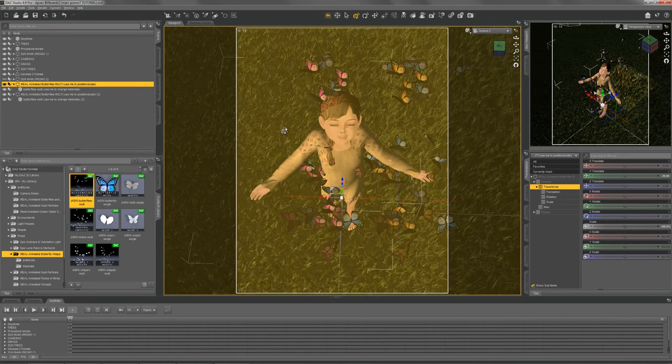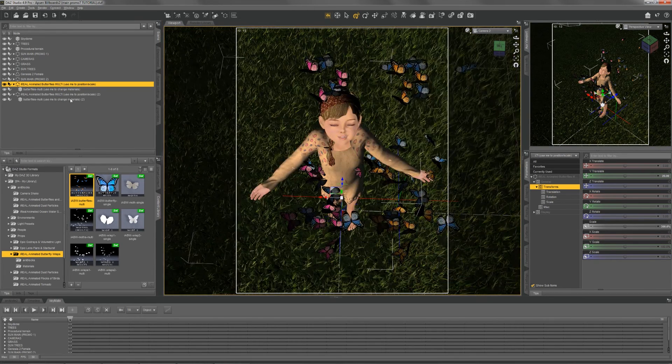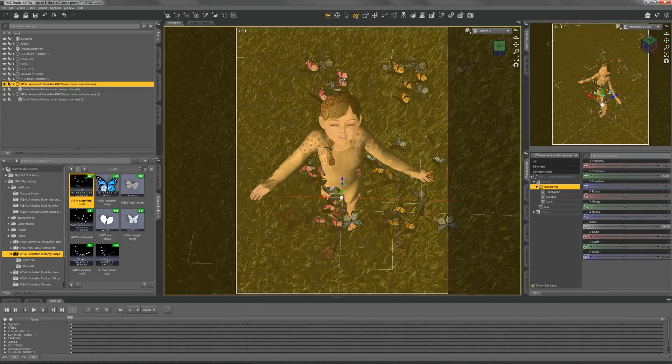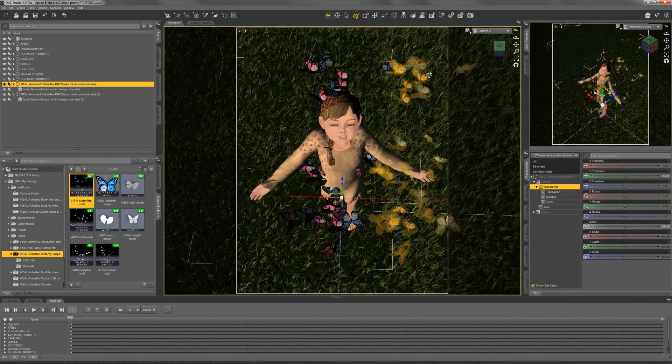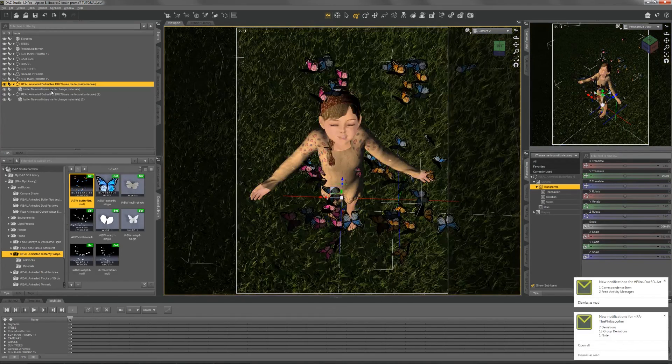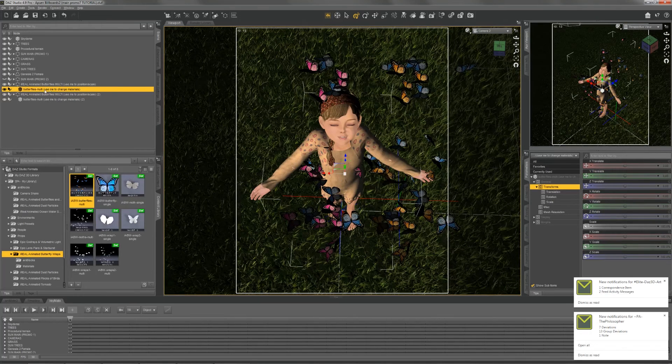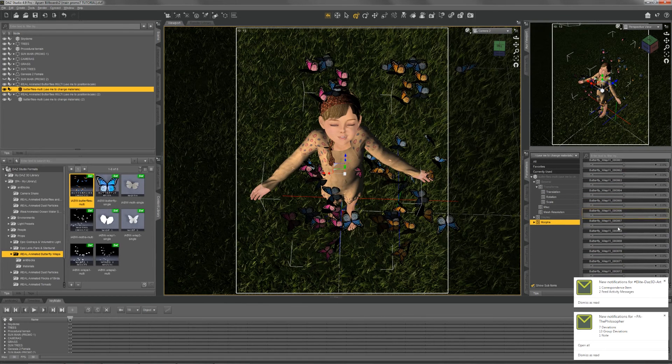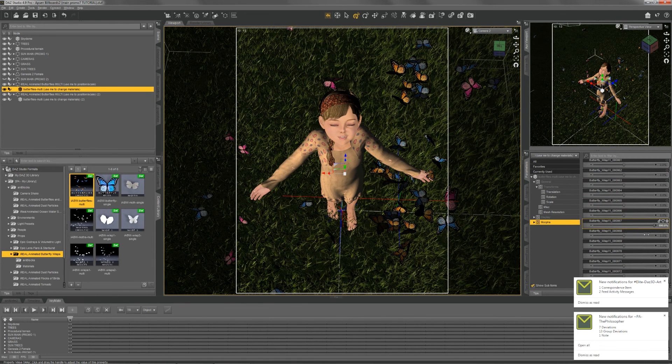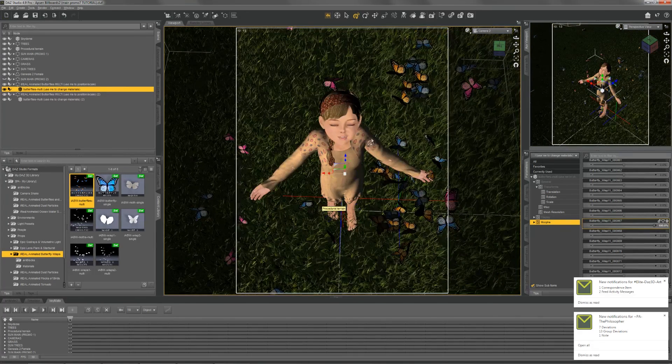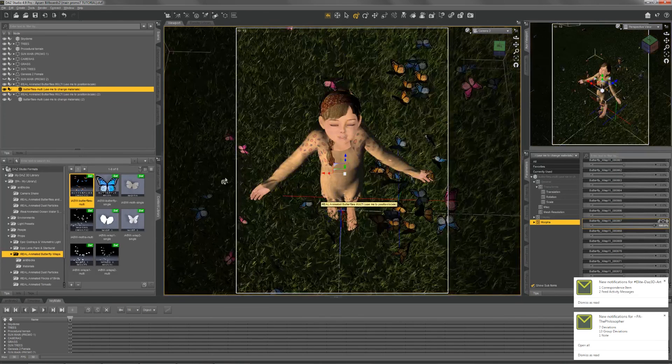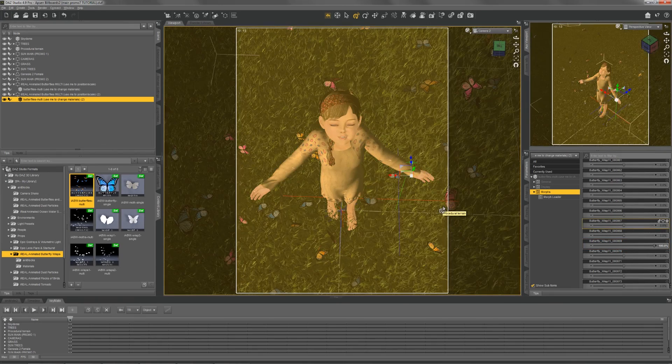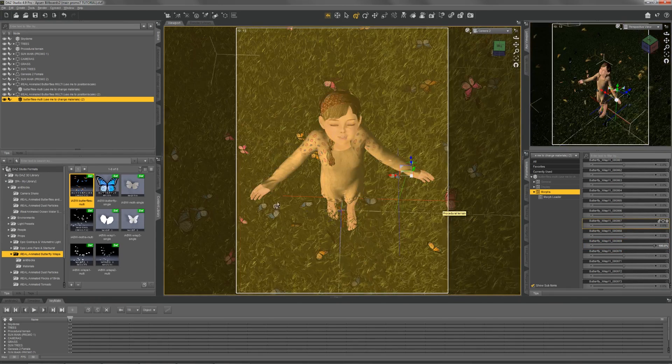You can pose them by using the morphs that are included. If I highlight the prop and choose one of the morphs - treat it like a random seed - that will pose that particular prop in a unique position. We can do the same with the other one. That's only if we're doing still images.